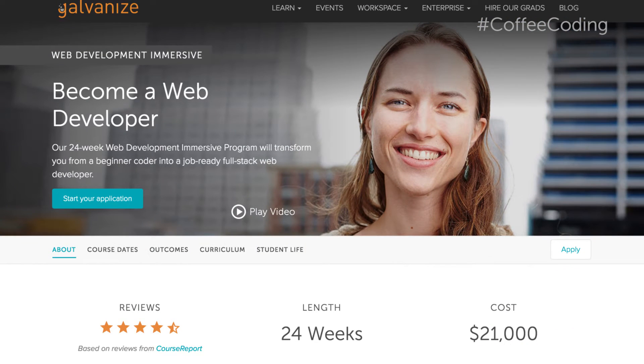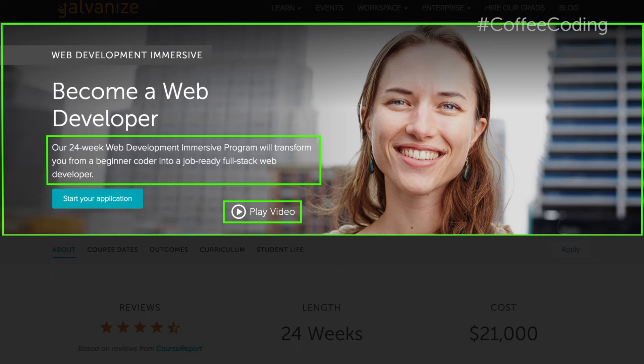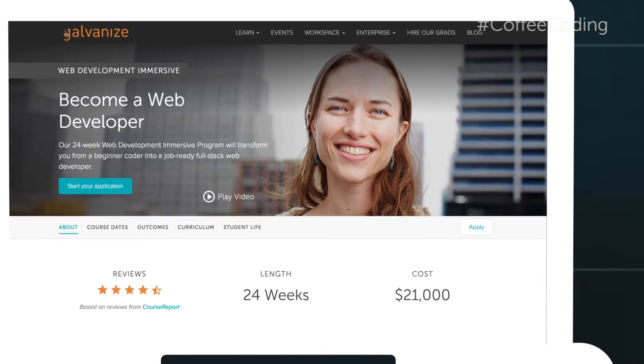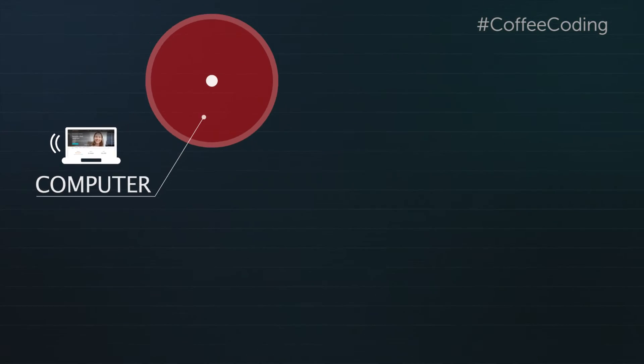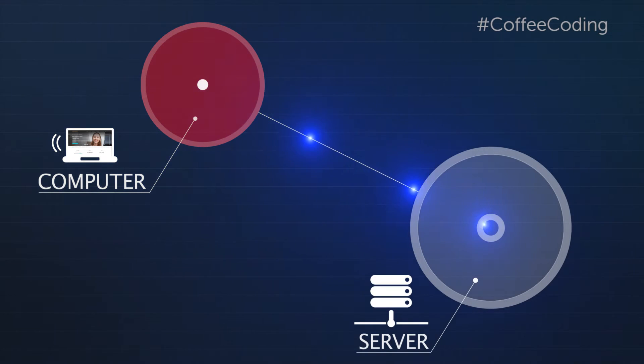So let's get started with part one. The first thing we'll do is bring a website up. When you visit a website you see text, images, and other media — but the question is, what's happening behind the scenes? When you visit a website, your browser is going to send a request to something called a server, and that server is going to handle that request.